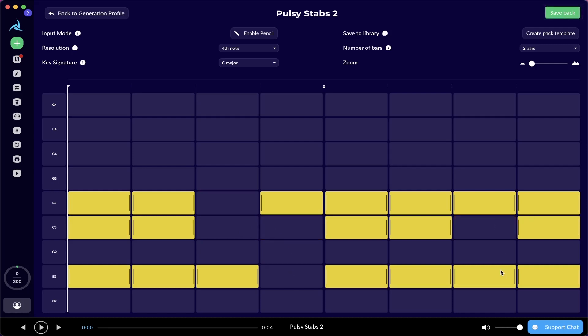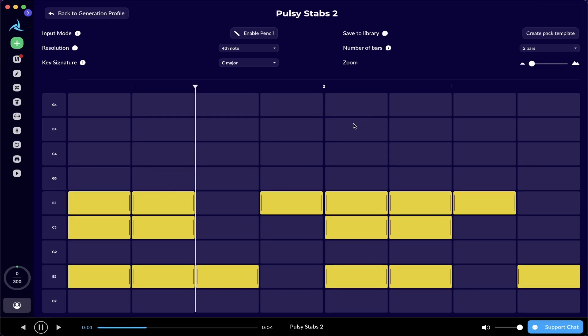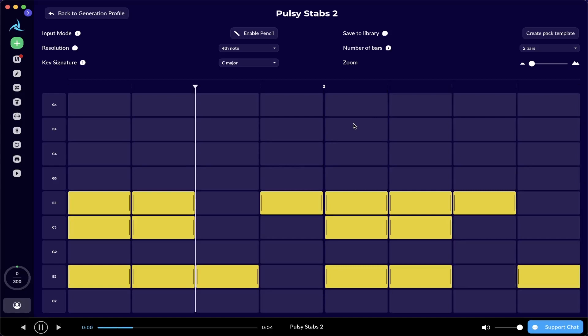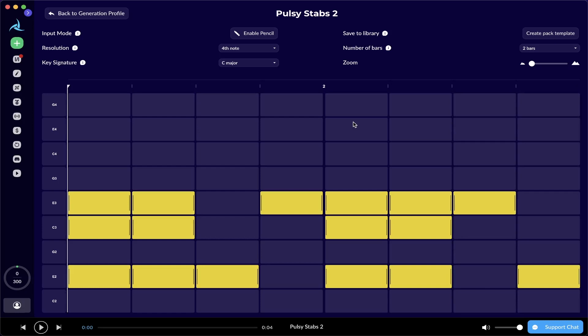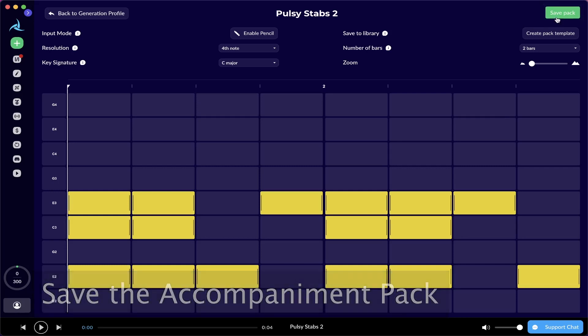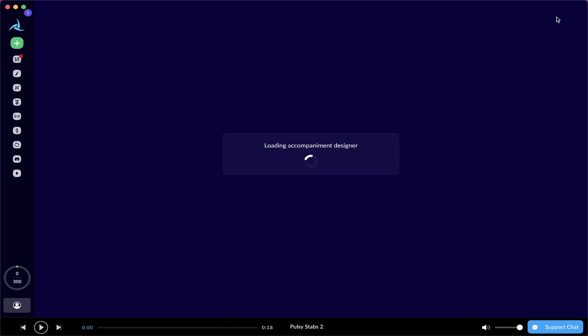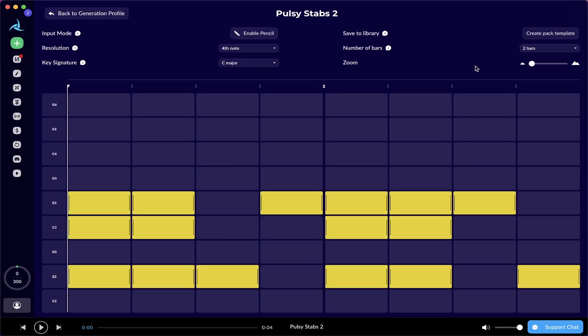I'm just gonna edit my pattern this way. So we have some sort of ascending motion in the first half of the pattern, and we have the descending motion in the second half of the pattern. Let's listen to this pack before we save this, to get an idea what it sounds like. After we've done editing, we can just go to the top right corner and then save the pack. There we have it. That is our edited pattern in our Accompaniment Pack.